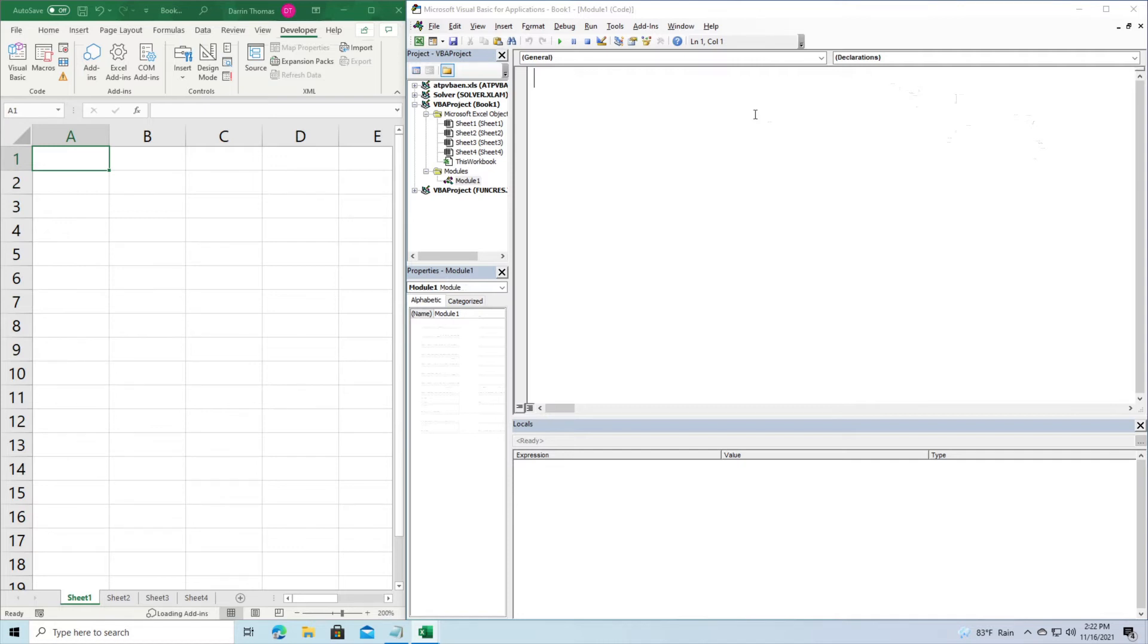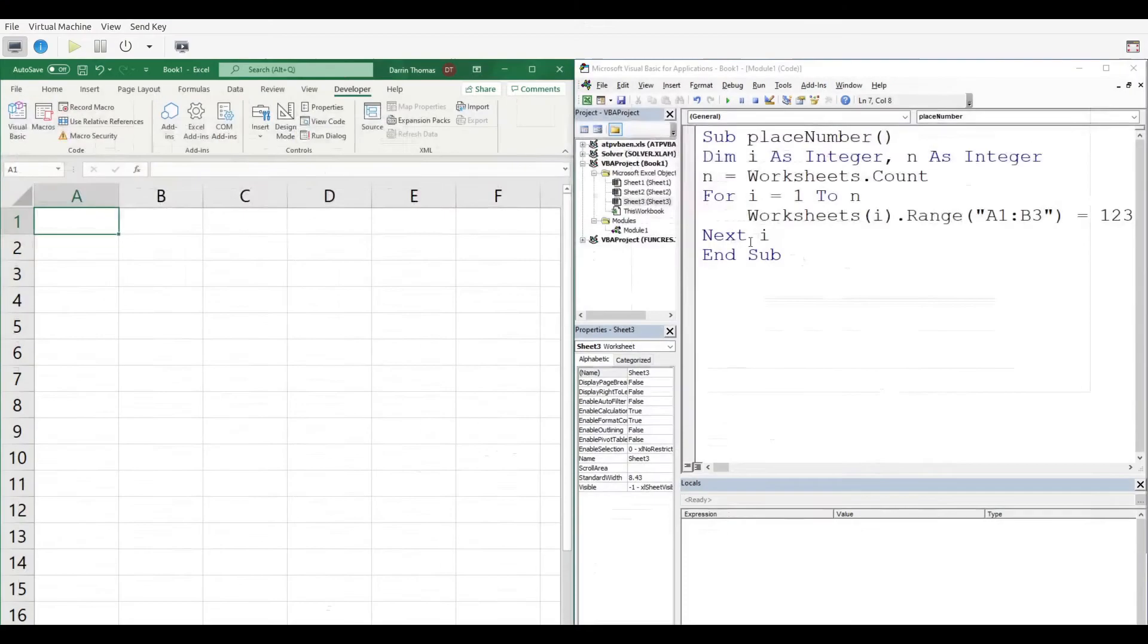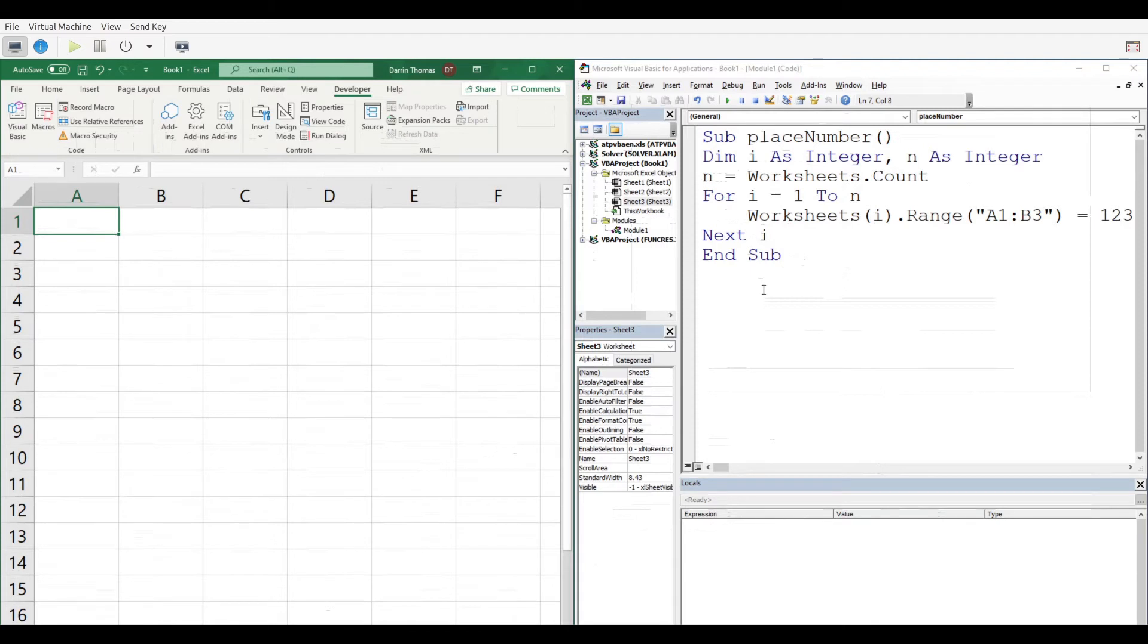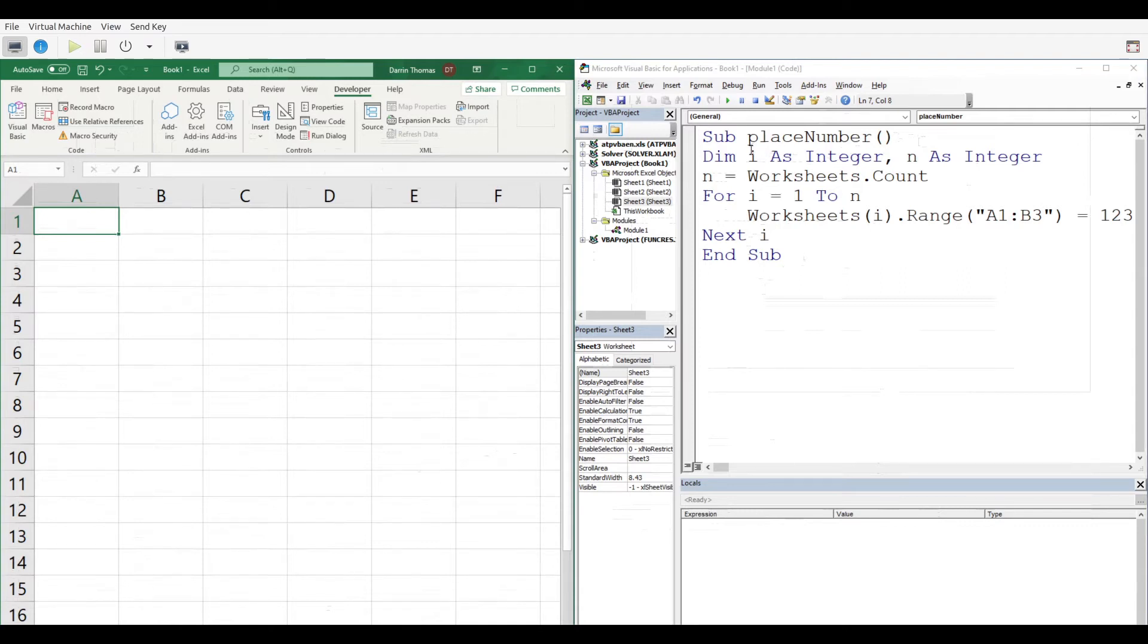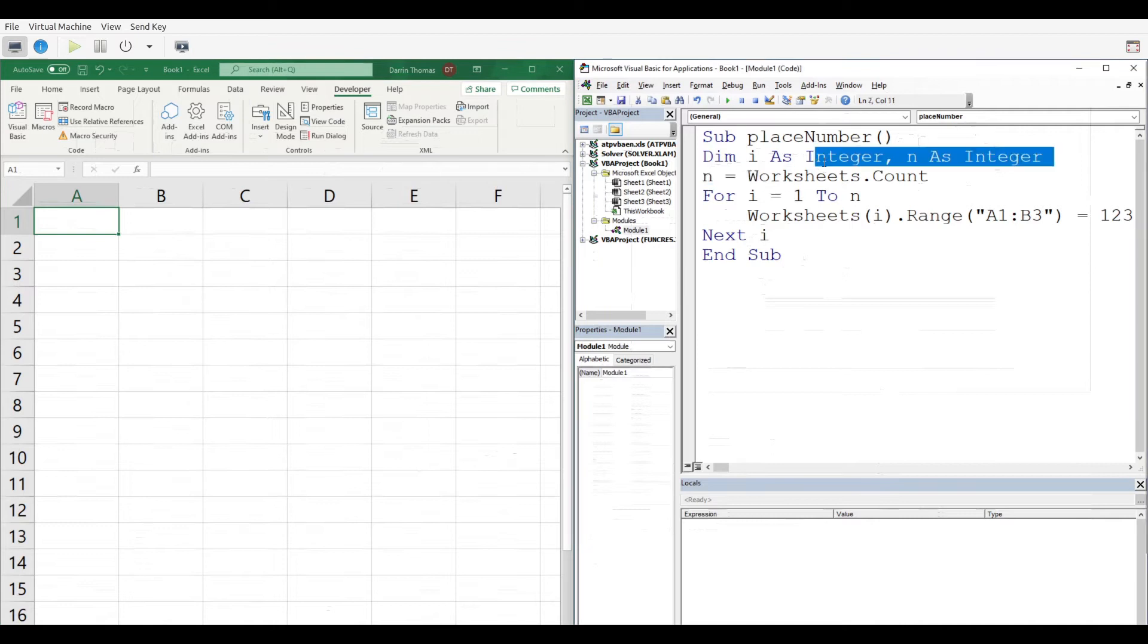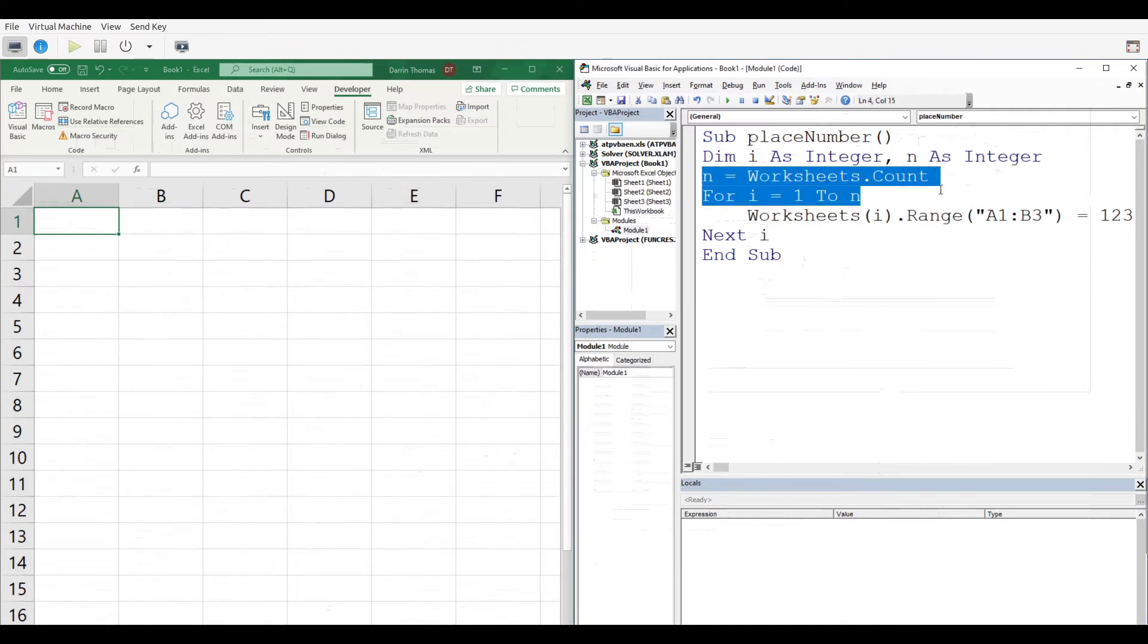So we're going to go ahead here and start making our subroutine. We have our subroutine here off to your right. It is called subplaced number, so we're going to place a number inside our worksheet here. So we had to dim i as an integer. That's going to allow us to go through our for loop and then also n as an integer. And n is going to count the number of worksheets.